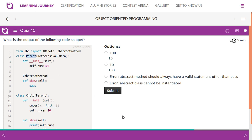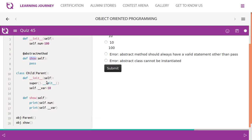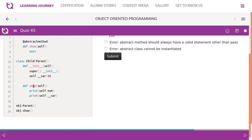Once you declare a class with ABCMeta, it acts as an abstract base class. An abstract base class cannot be instantiated. When you add the abstractmethod decorator, it means you must have an abstract method in that class. The 'show' method here is an abstract method with no body, so it must be implemented in the child class.